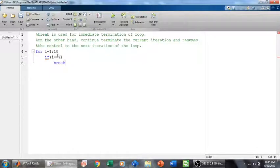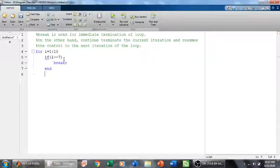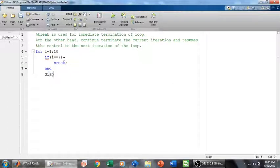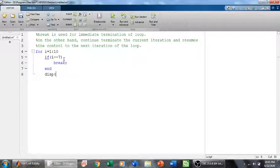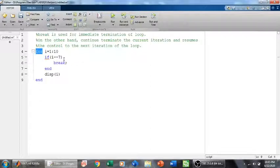And then I will say display i, and then I will use the keyword end to end the for loop. So how it's done: we have a for loop that runs from 1 to 10, 10 iterations.